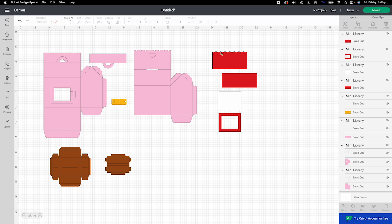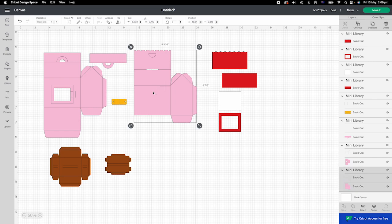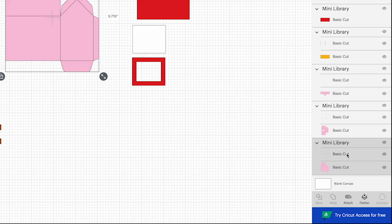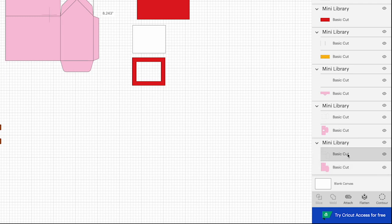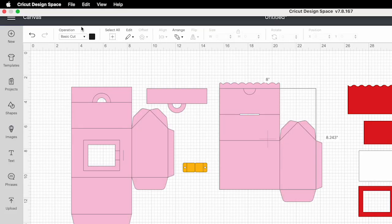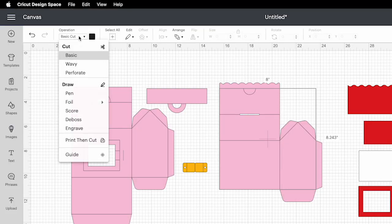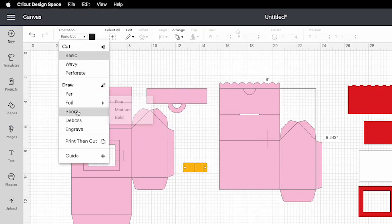Next, we will need to set up all the score lines. I have grouped each panel with its score line, so it should be easy to set up. Click on it. See on the right hand side, the top layer is the folding line. Click on the top layer only. Go to the top and change it to score.